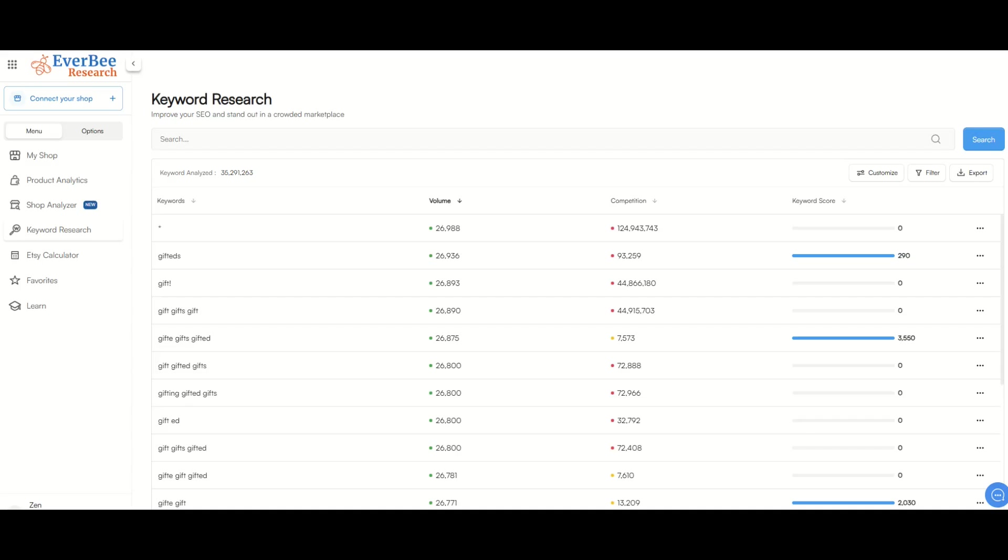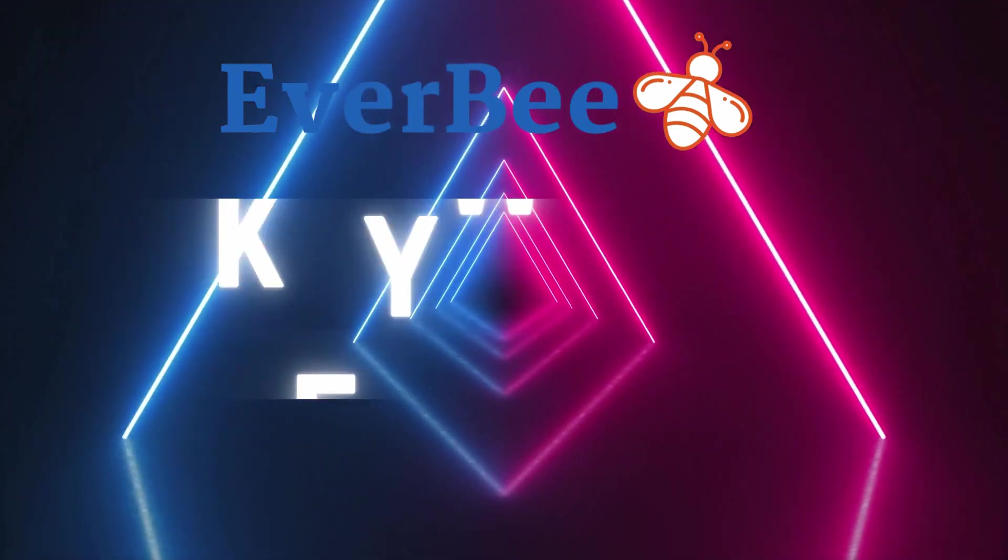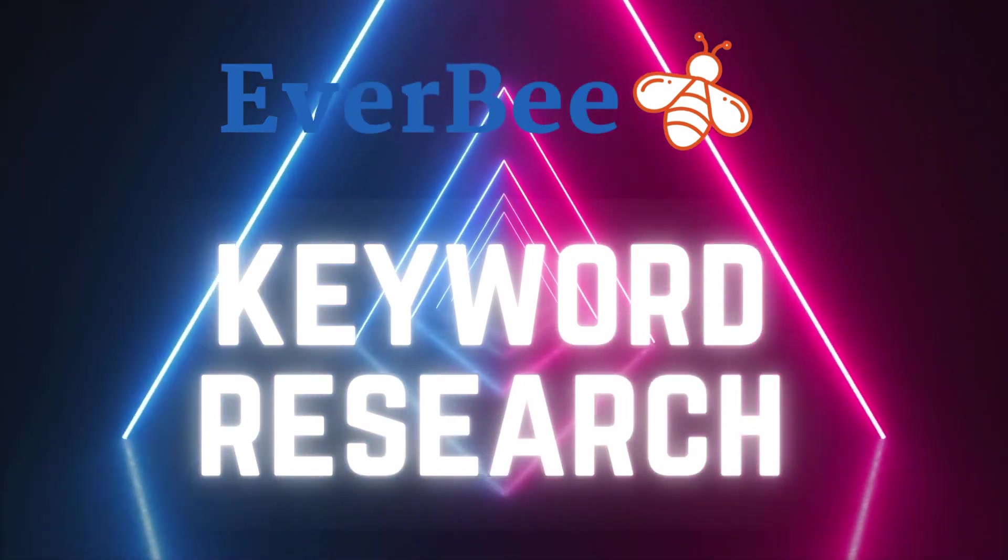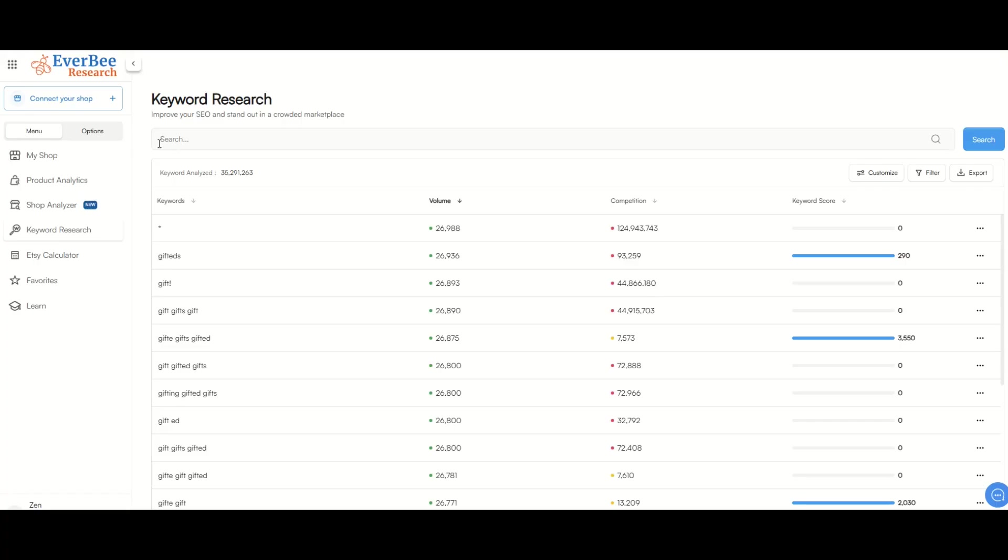Let's jump in. When you first log into EverBee, you're going to see a menu along the left-hand side, and there's an area here for your shop if you've connected a shop onto Etsy. There's a product analytics tab and a few other tabs as well. We're going to start off here actually with the keyword research tab, and what we're going to do is just type in a keyword research tool.